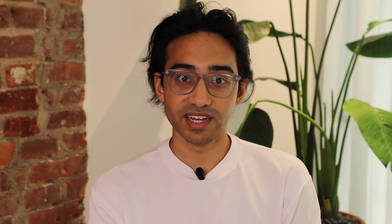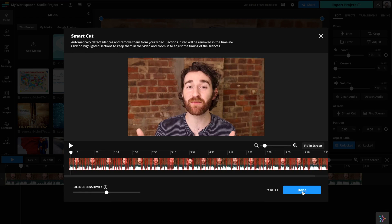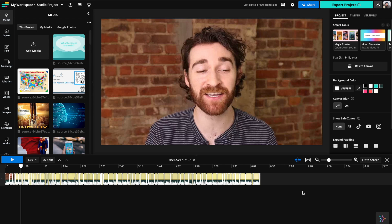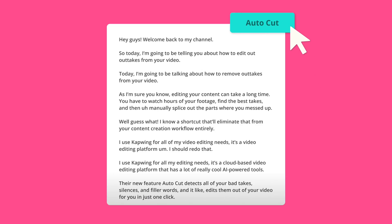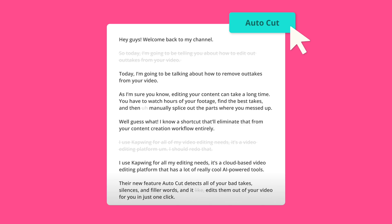We're also making updates to Smart Cut. The current version of Smart Cut works by removing the silences of your video, making it very easy to kick off the rough cut process. In the future, Smart Cut will also be removing bad takes from your video, removing the silences, and removing filler words like um and like. These are the tedious parts of the creative process, and you can get them all done with one click in just a few seconds. And it lets you focus on the creative aspects of your flow.